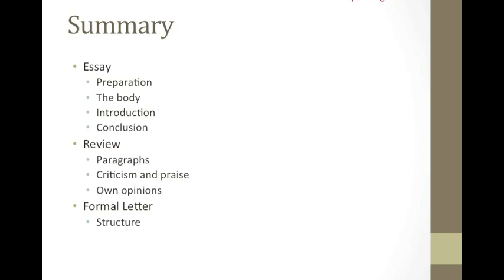Furthermore, the greeting and ending is a bit tricky. If the name is unknown, use Dear Sir or Madam. If you know the name, you can use a title, for example, Mr. and the surname only. If one doesn't know the name of the person, end the letter with yours faithfully. Or if the name is known, end the letter with yours sincerely.